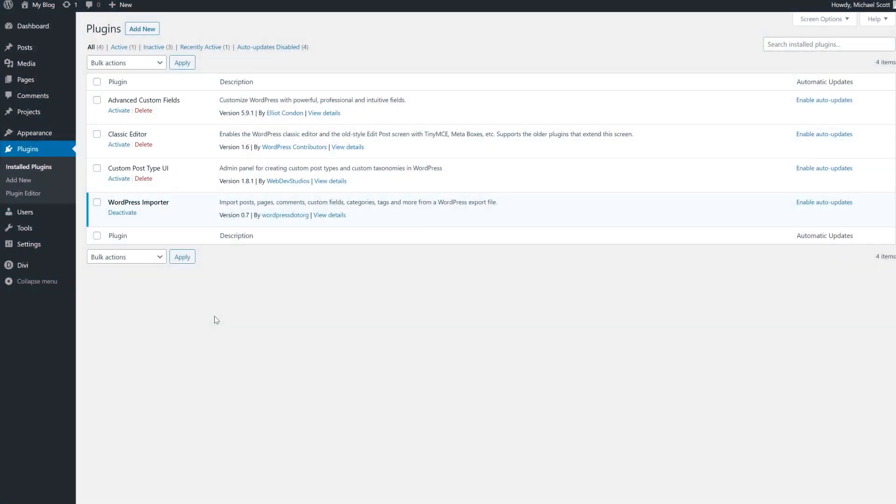While using a plugin is quick and easy, you do risk losing your custom post types if you ever need to deactivate it. If you want to be in full control of your content, then using code and a child theme may be a better solution.